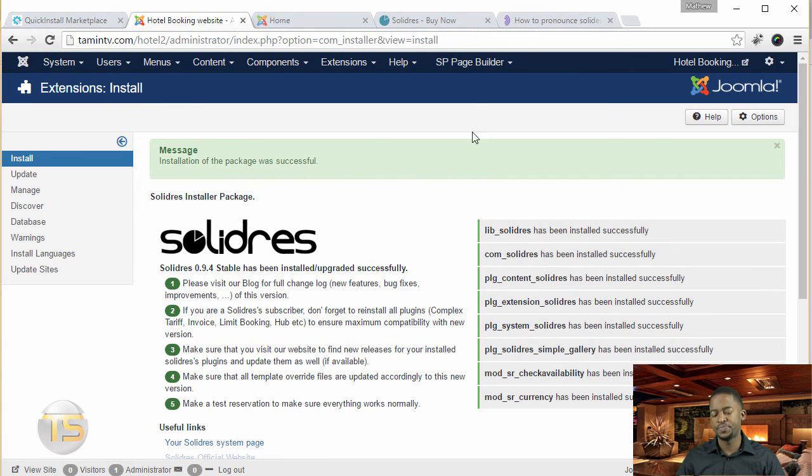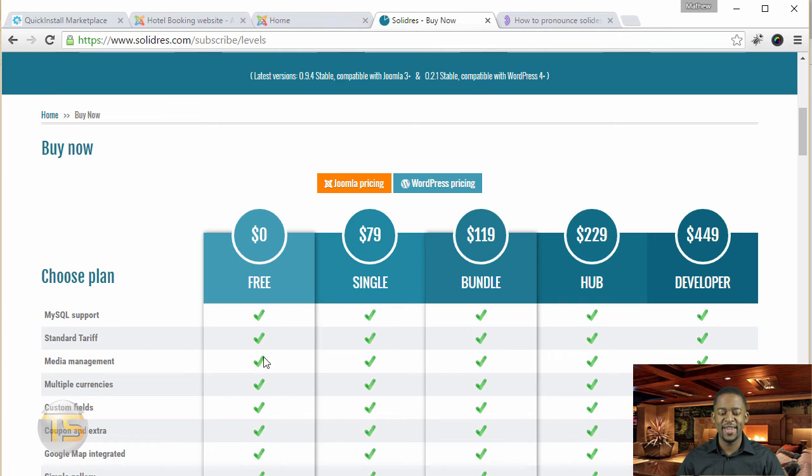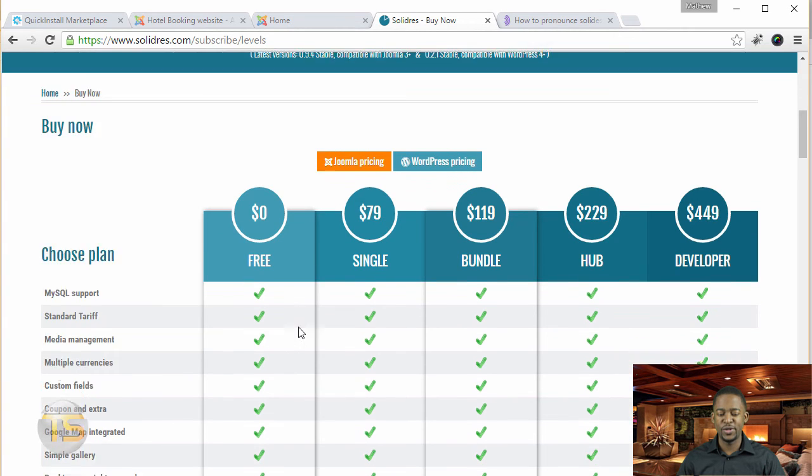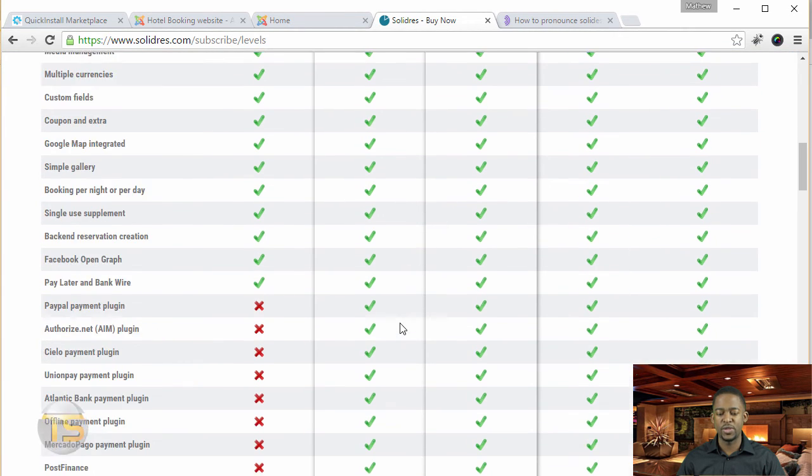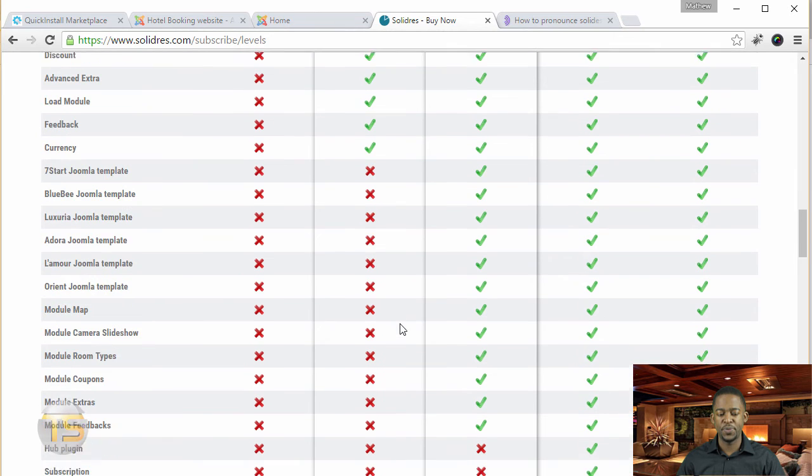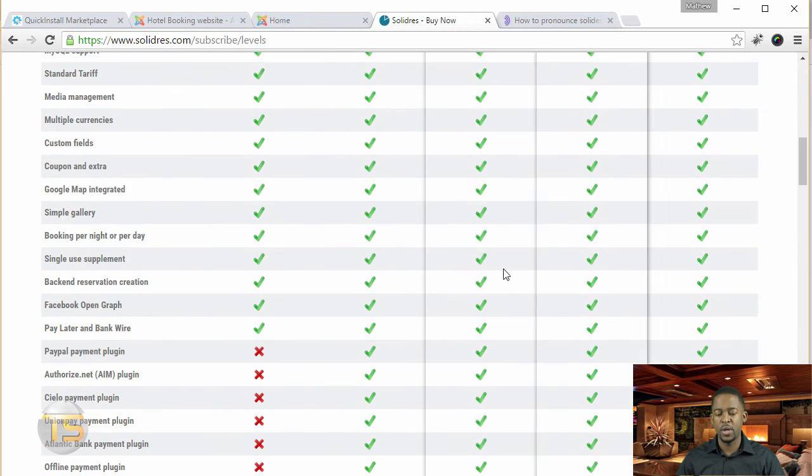And so once again, you go to the website, solidres.com and you can, you know, just go through the packages to see which one that you want to choose, but we're going to be, you know, started with the free one.